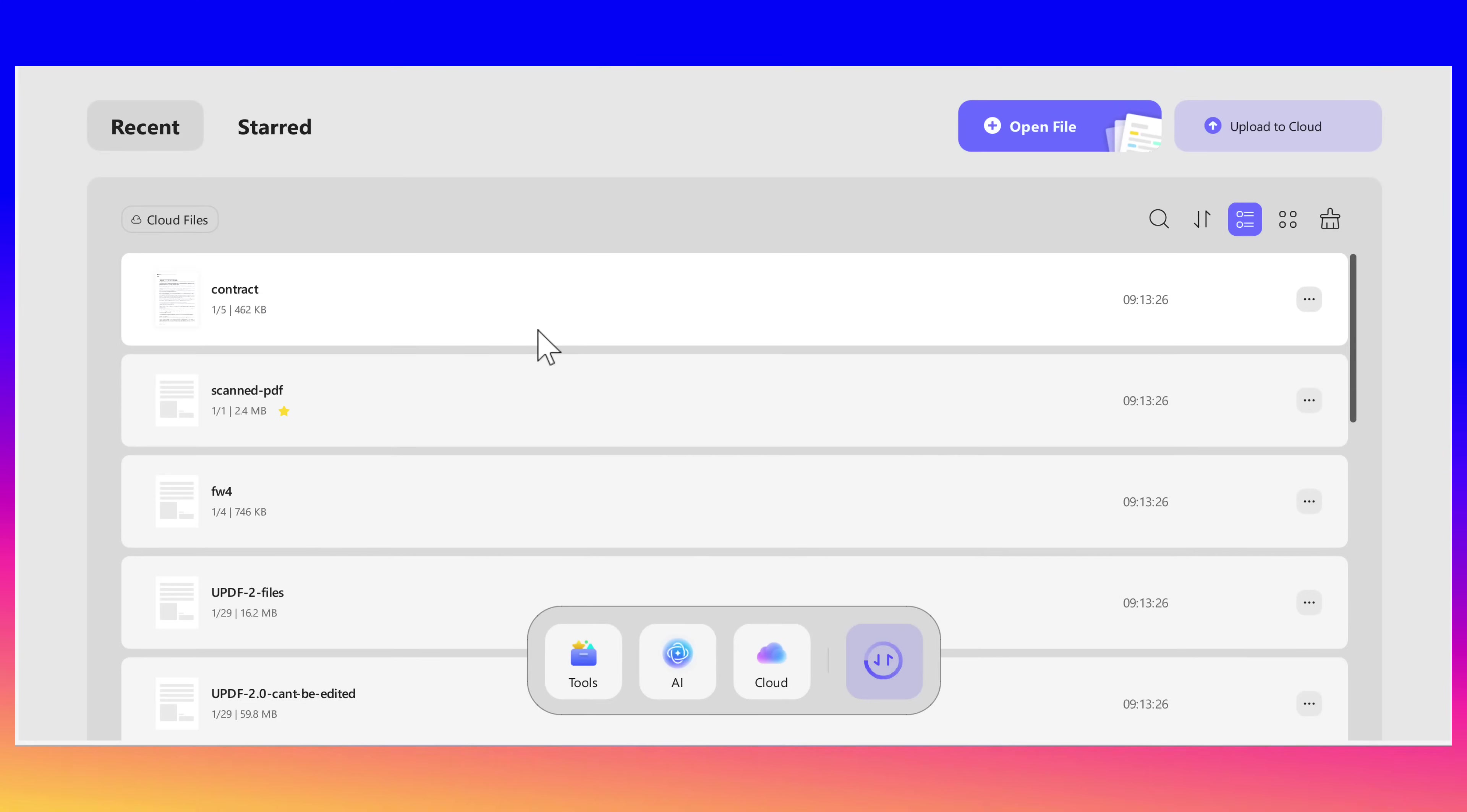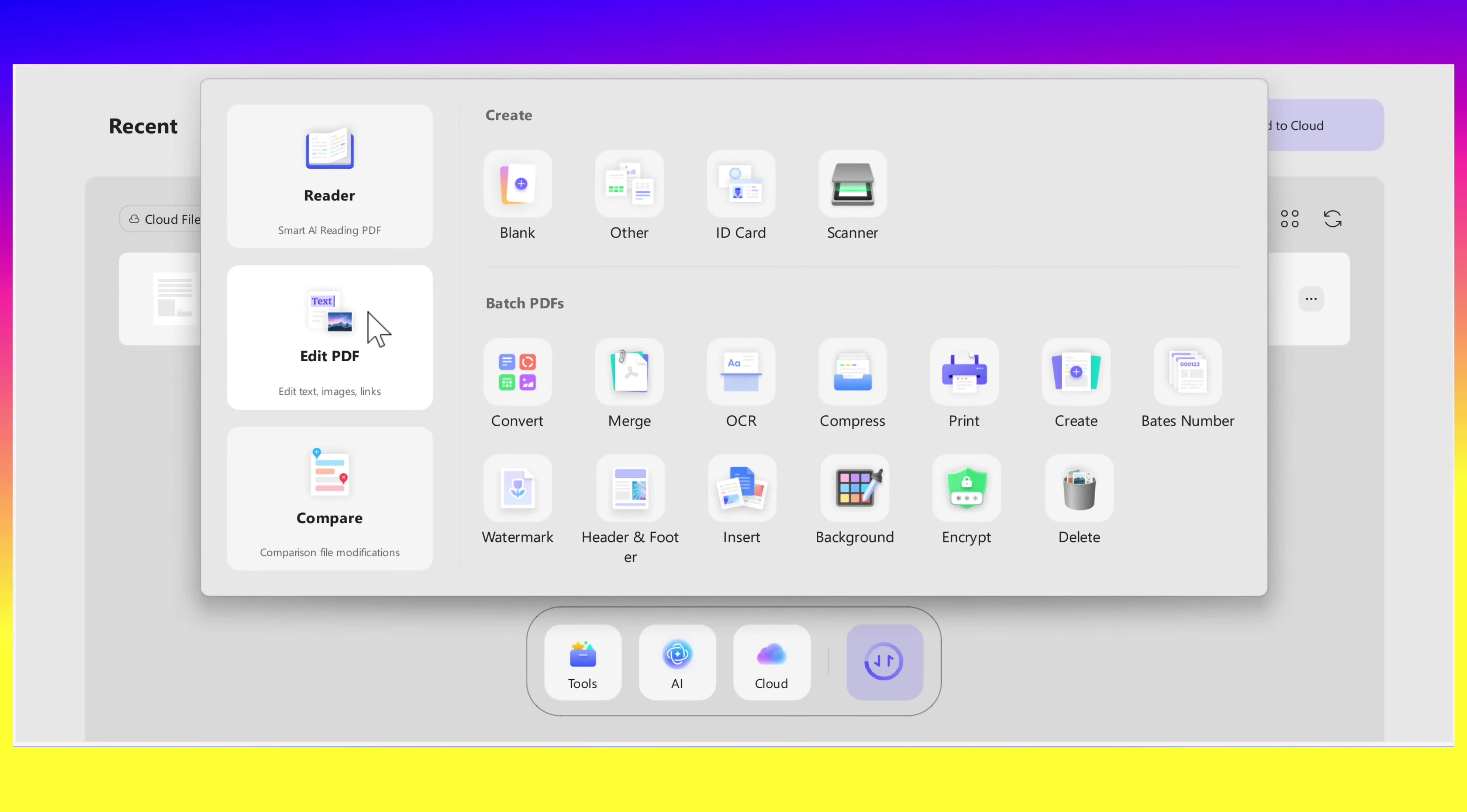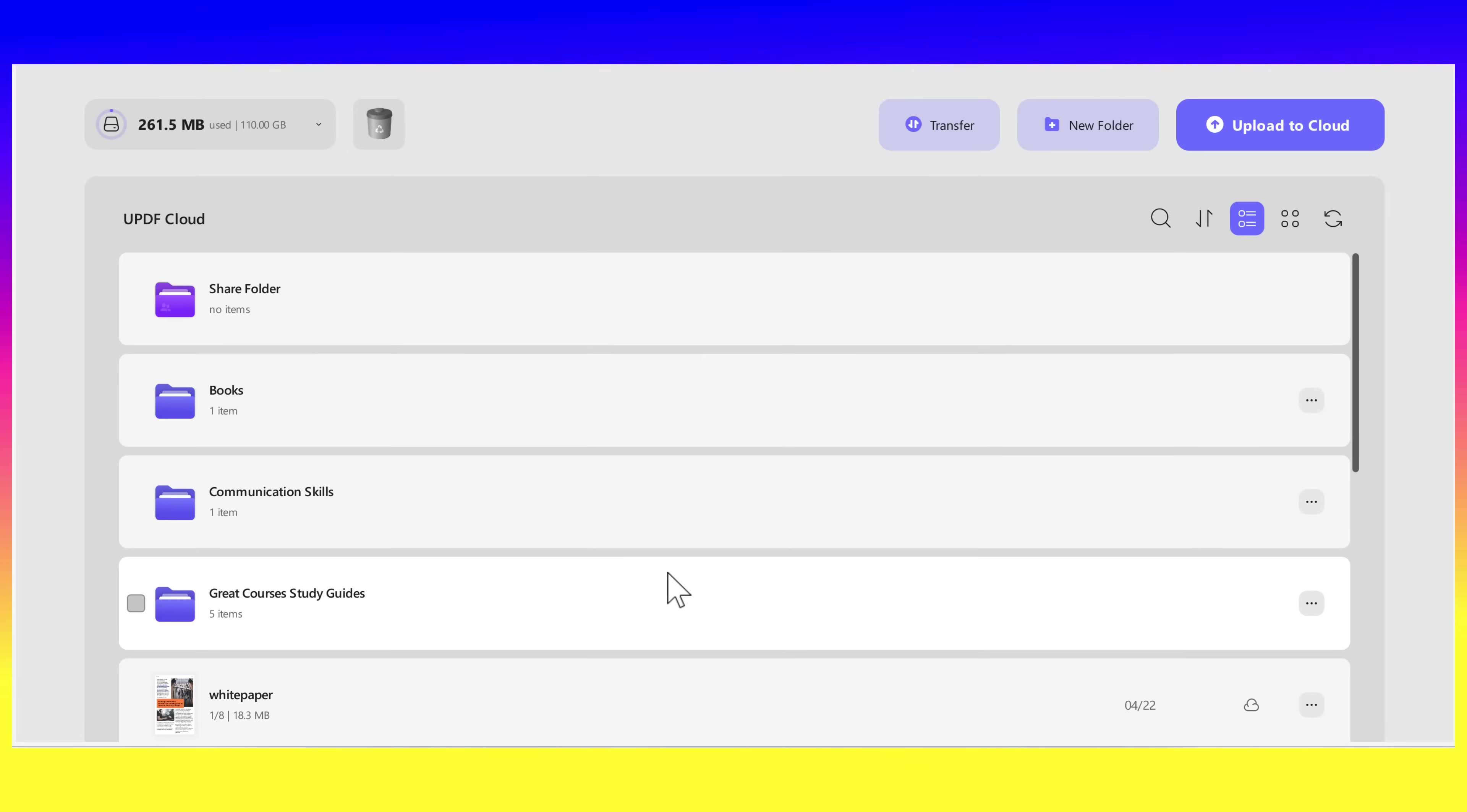Before we explore all the features in the latest version of UPDF for Windows, let's take a quick look at the updated home interface. Right from the start, you can easily view your recent PDF files at a glance. To access your favorites, simply click on the star icon. Want to open a file? Just click Open File. Need to save your PDFs to the cloud? Use the Upload to Cloud button to store them securely in UPDF Cloud.